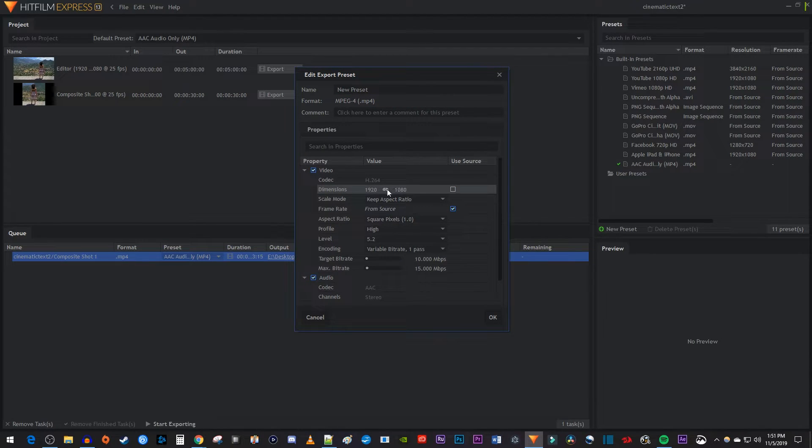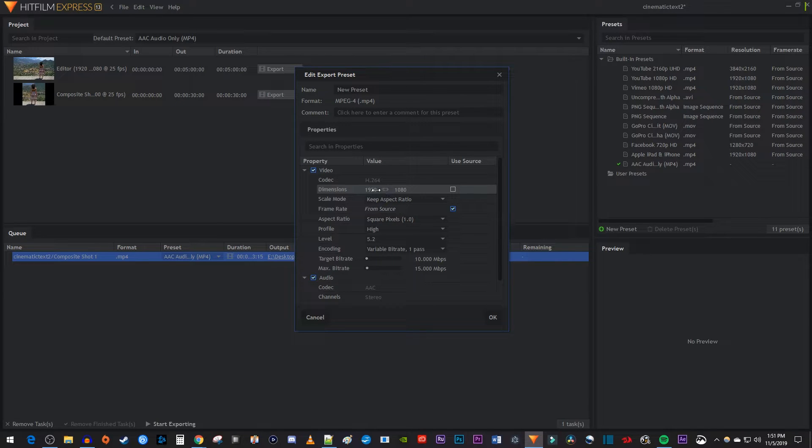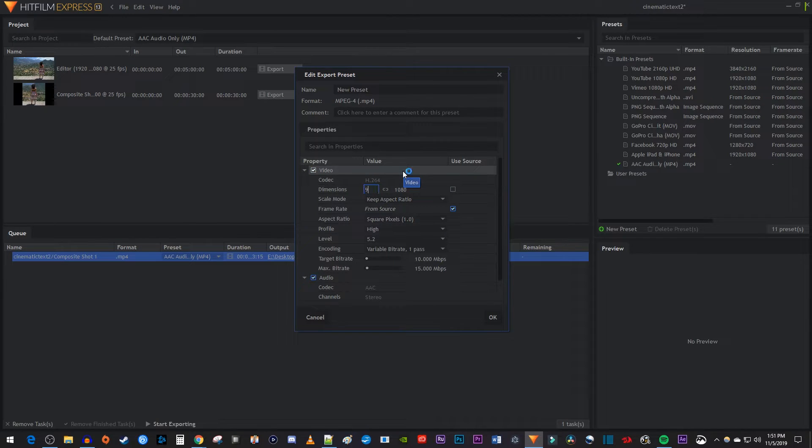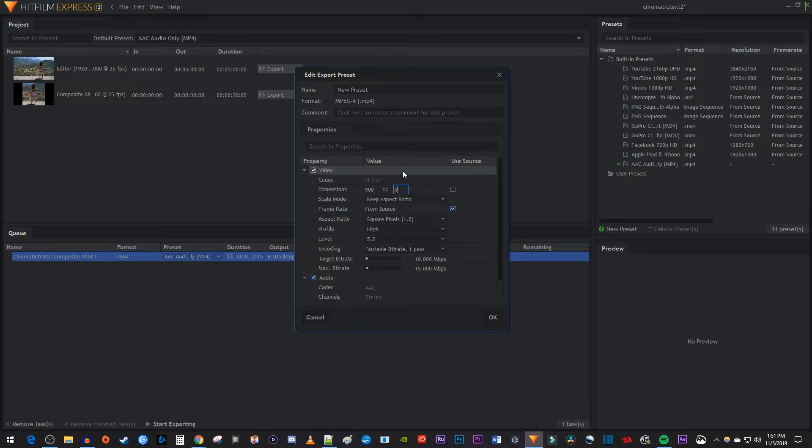Click the little chain link to turn off the scaled aspect ratio. Now just type the dimensions that you set your composite shot to. Mine were 900 by 900.